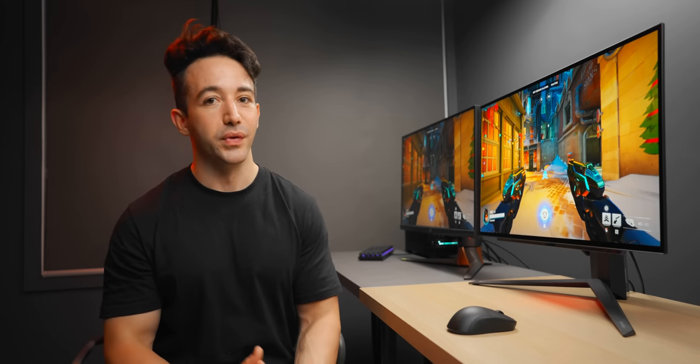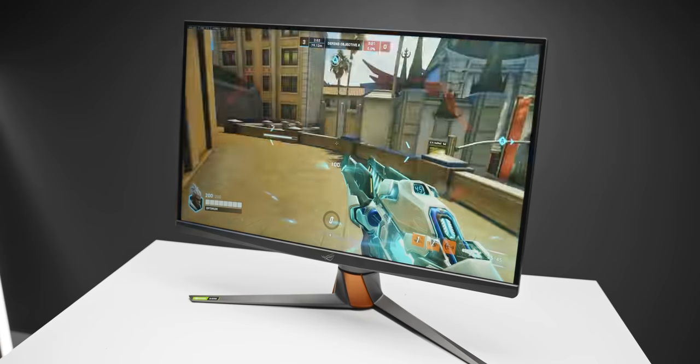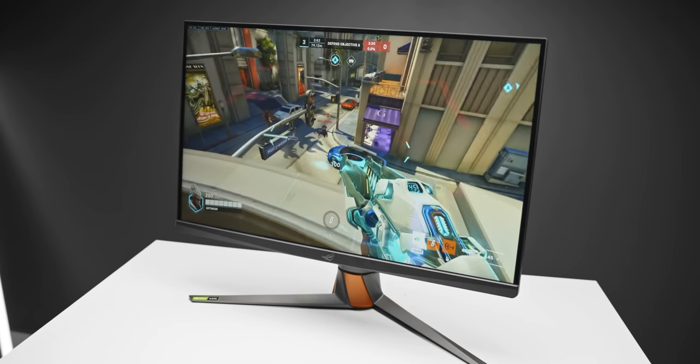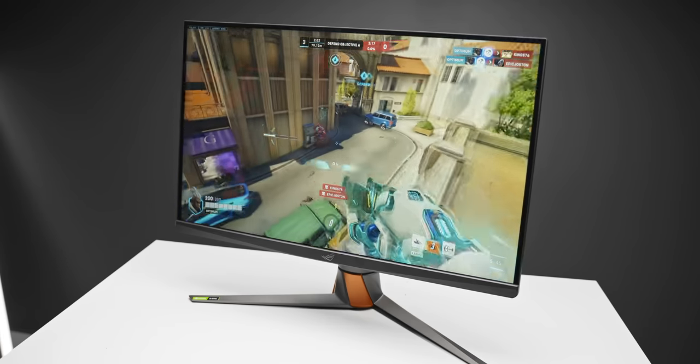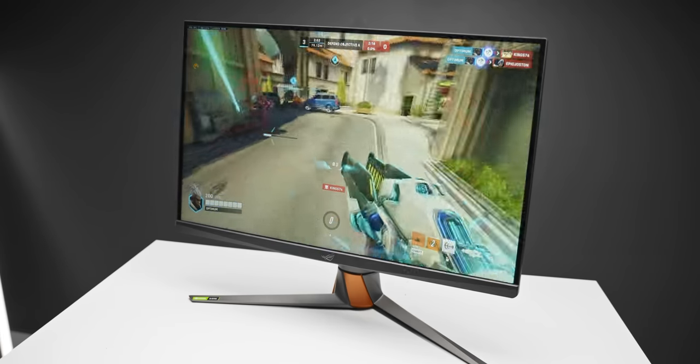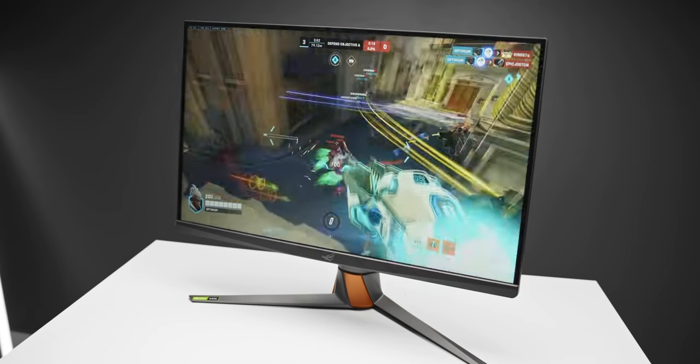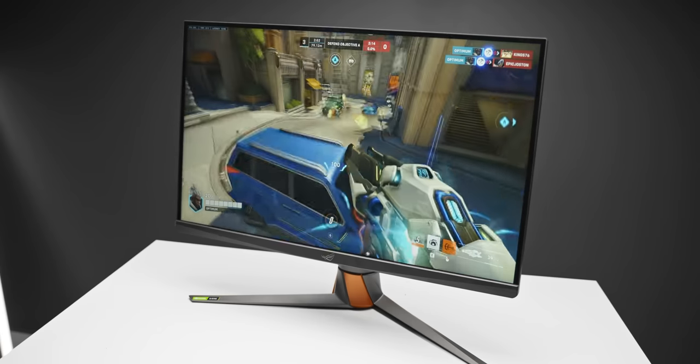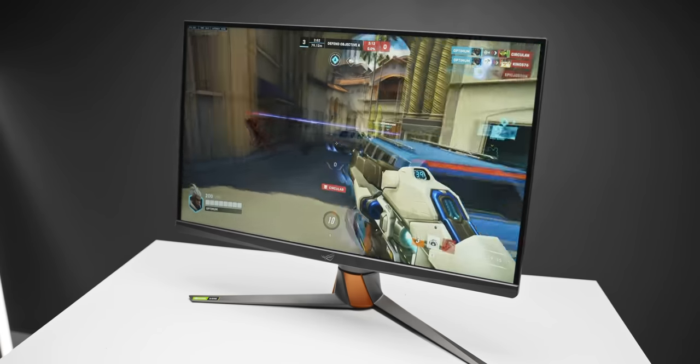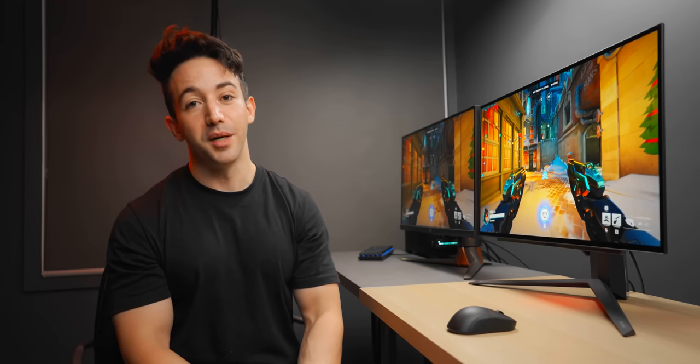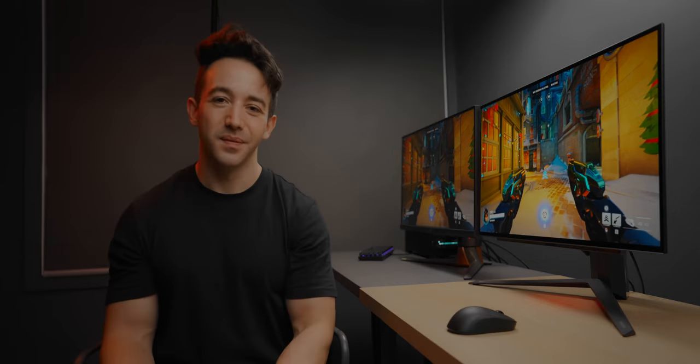I think they're both really really good monitors, both are at the $1,000 price point as well. To me it just really depends on what kind of features you value more and you want to get out of a monitor. Yeah that's pretty much it. Links will be down below in the description if you want to check any of these monitors out. As always a huge thanks for watching and I'll see you all in the next one.